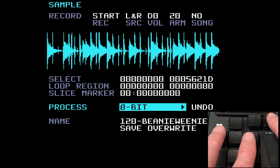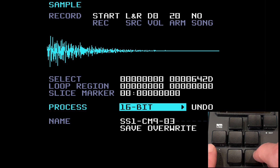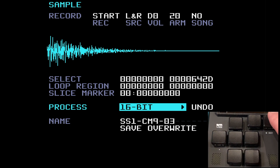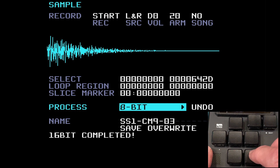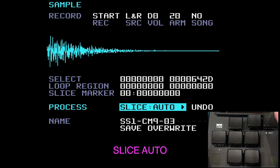Next on the menu is bit reduction. This reduces the bit rate of the sample — the first time it's reduced to 16 bit, and the second time it drops to 8 bit. This sample is already 16 bit, so pressing edit drops it to 8 bit, which reduces the quality and gives you that lo-fi sound.